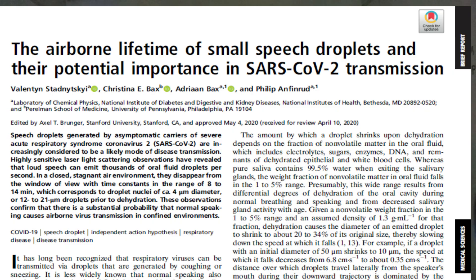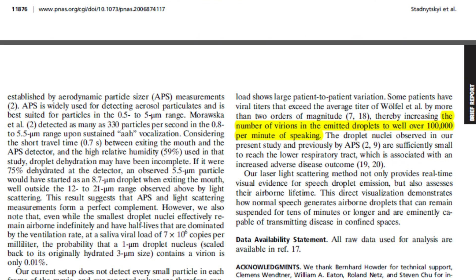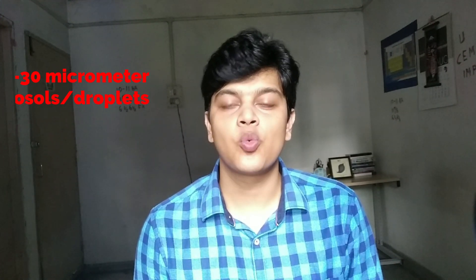Most importantly, during speaking we produce thousands of aerosols with a diameter of 1 to 100 micrometers. According to a research article published in the scientific journal PNAS, one COVID-19 patient can emit more than 100,000 aerosols per minute during speaking. Moreover, aerosols whose size is around 1 to 30 micrometers can spread the COVID-19 virus, that is SARS-CoV-2.